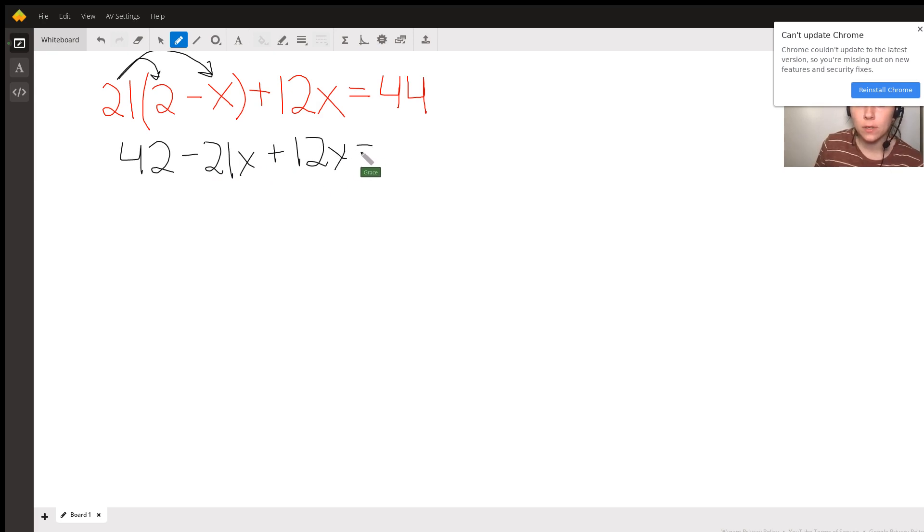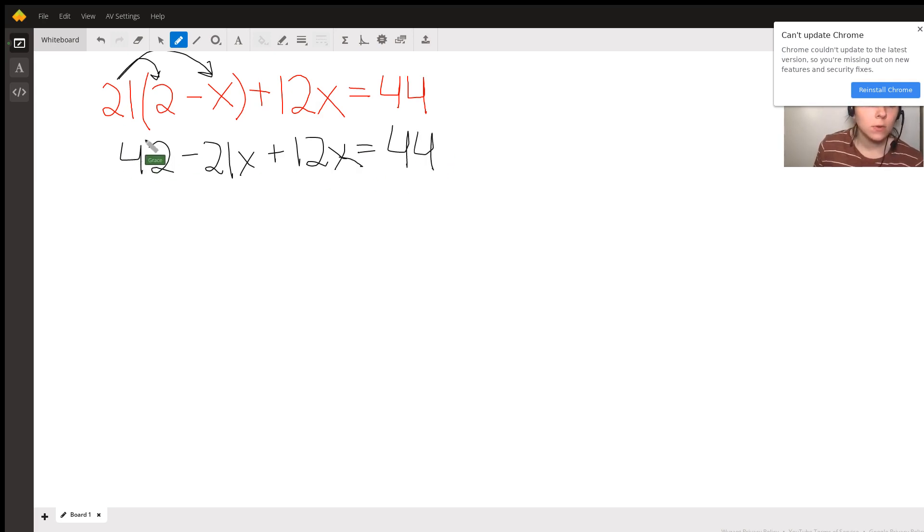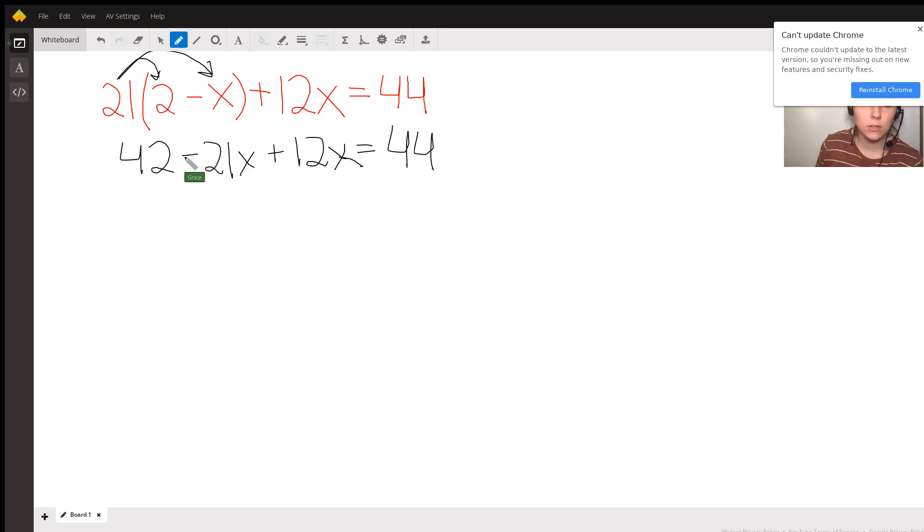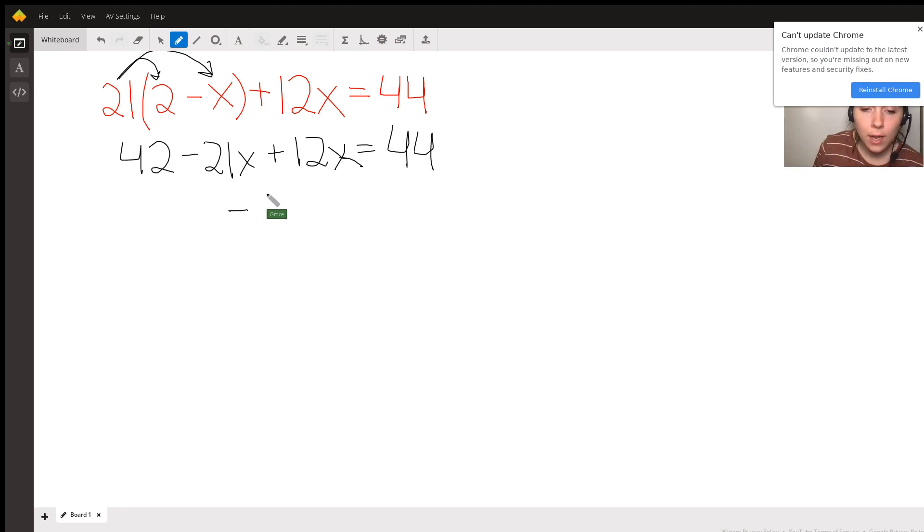Sorry, it's a little sloppy. Hopefully, you can still kind of understand what's going on. Okay, so, now I'm going to try to combine like terms. I have negative 21x, and I have positive 12x, and they're being added to each other. So, negative 21x plus 12x is going to be negative 9x.